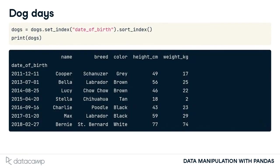An important use case of slicing is to subset data frames by a range of dates. To demonstrate this, let's set the date of birth column as the index and sort by this index.